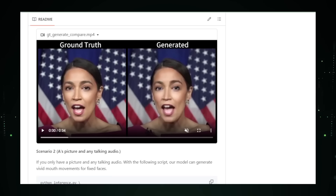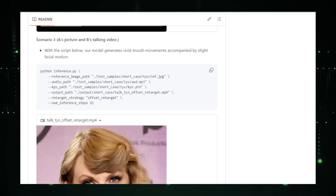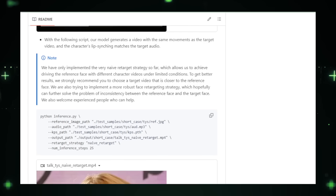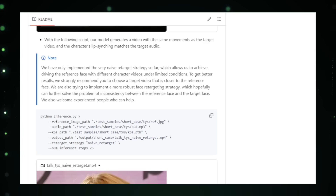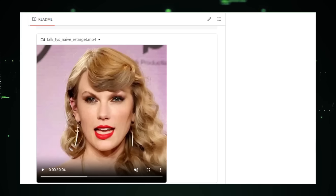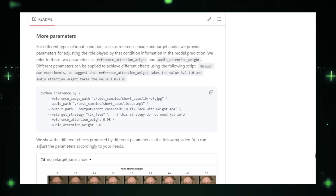V-Express addresses the challenge of naturalness by using advanced techniques to align facial movements precisely with the audio. As this project is under development, we can expect improvements in realism and user control. Future advancements might include real-time processing, allowing instant generation of talking head videos. In conclusion, V-Express by Tencent AI Lab is a groundbreaking project that creates realistic videos with wide-ranging applications in education, entertainment, and beyond.